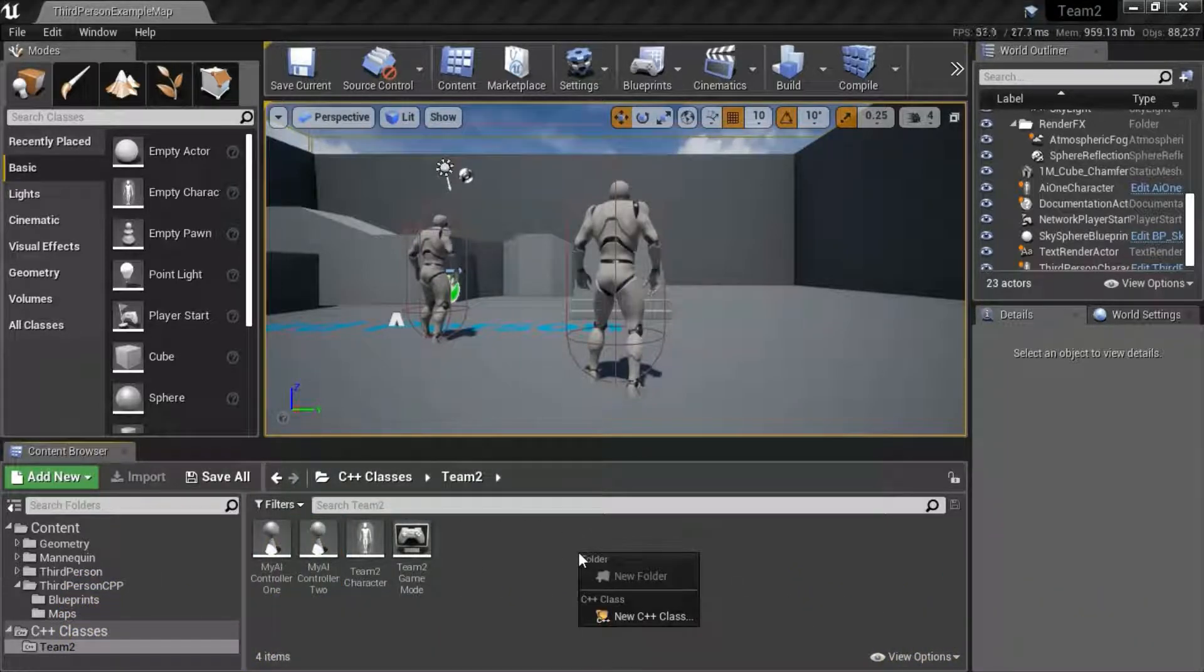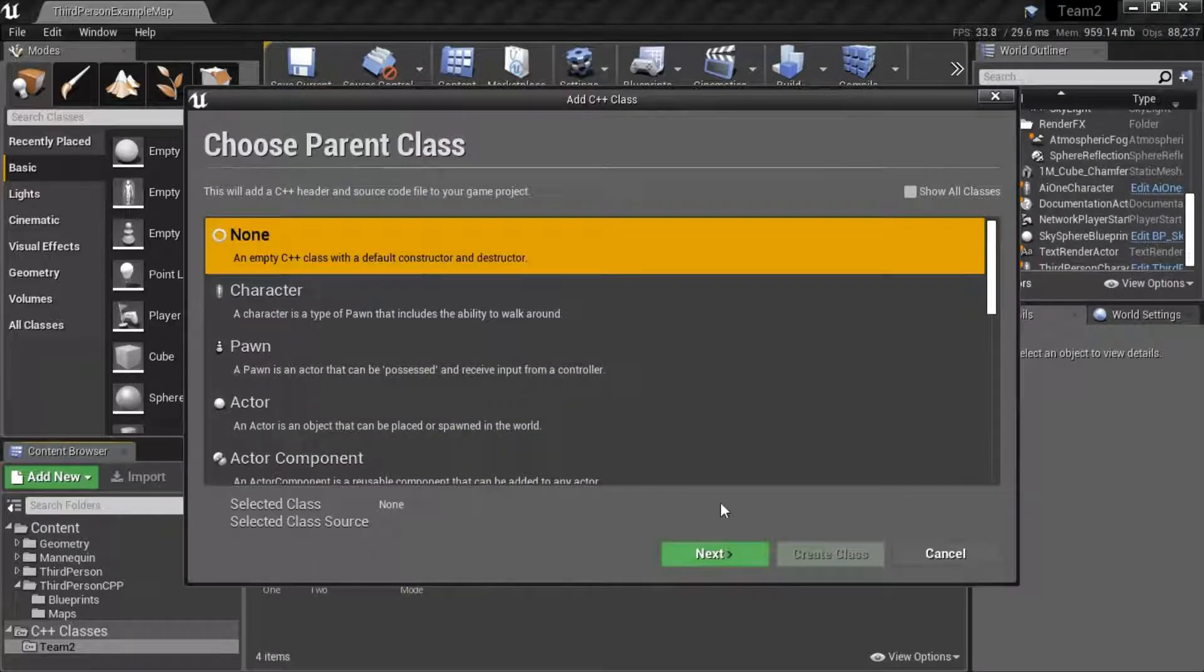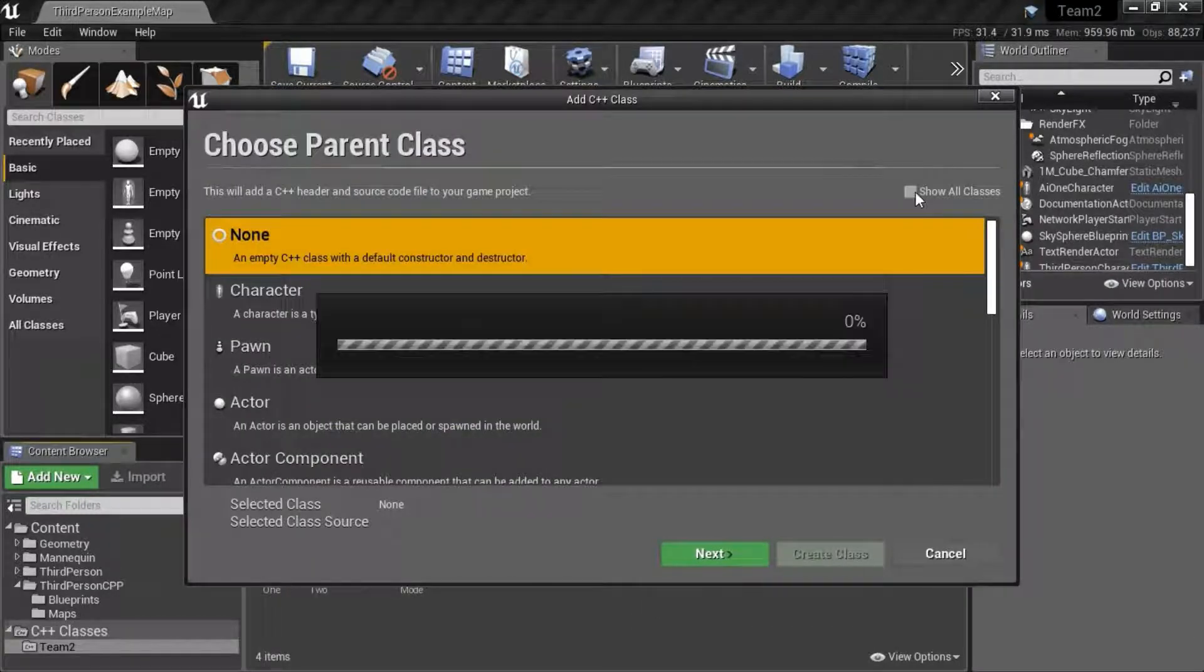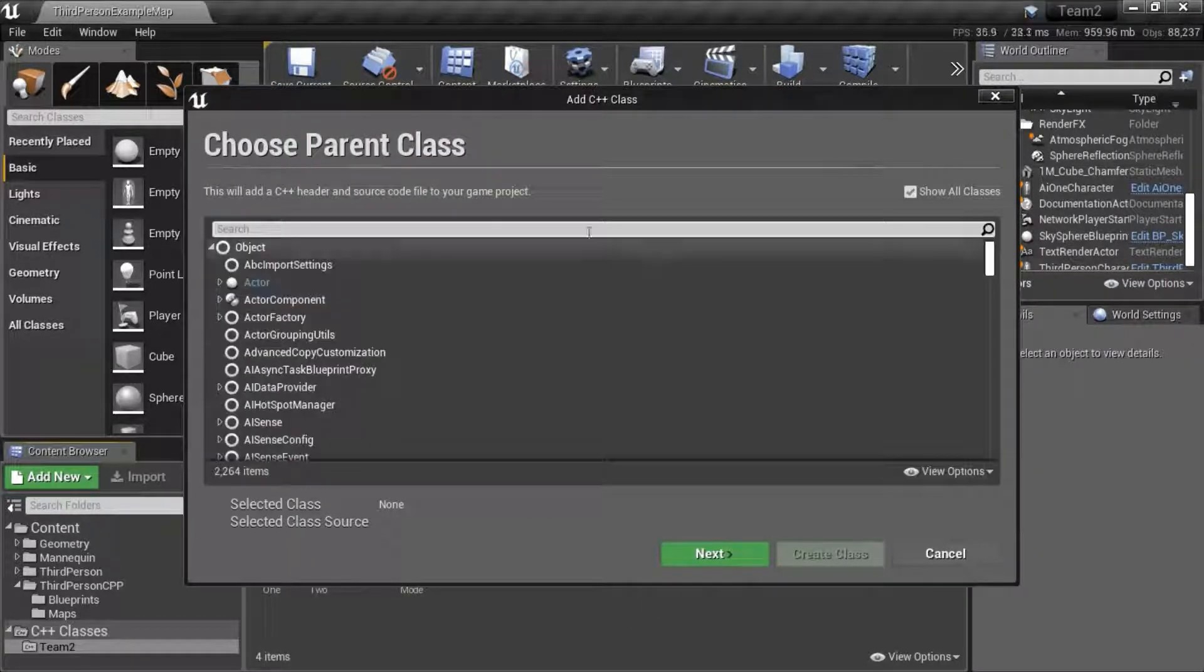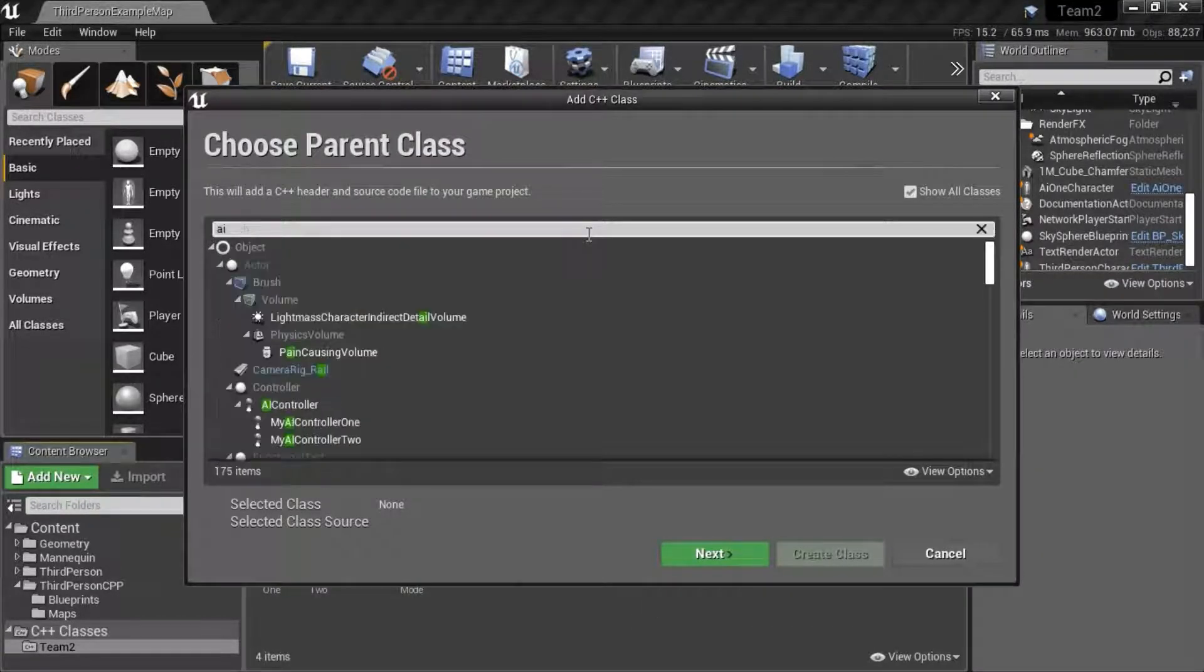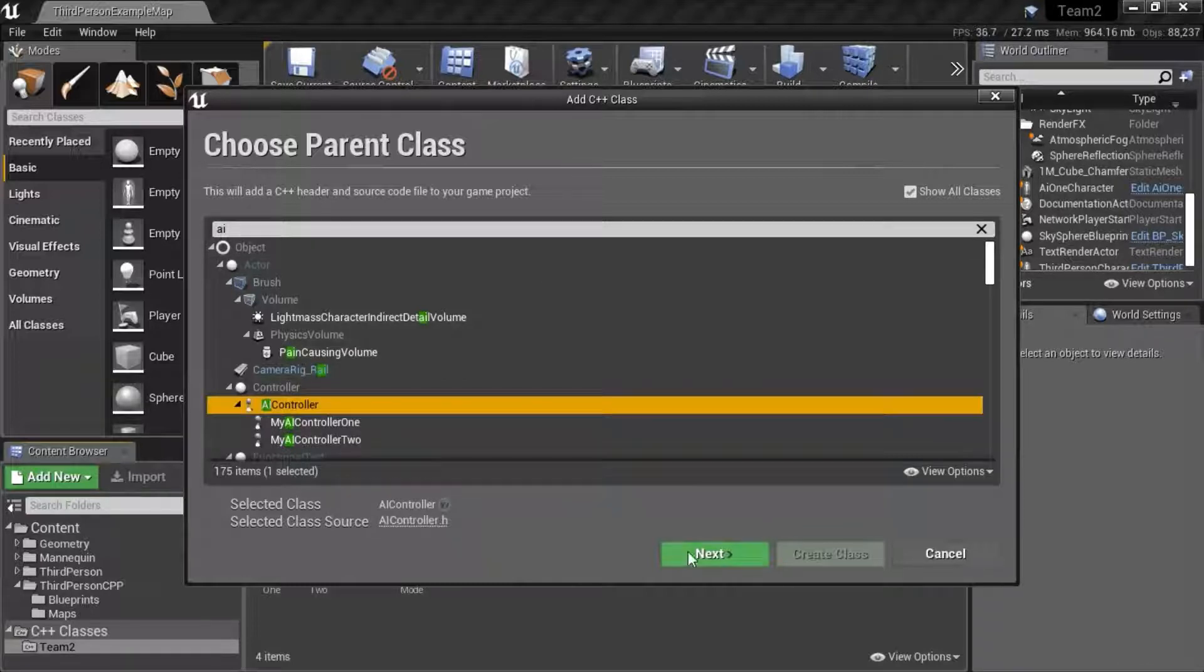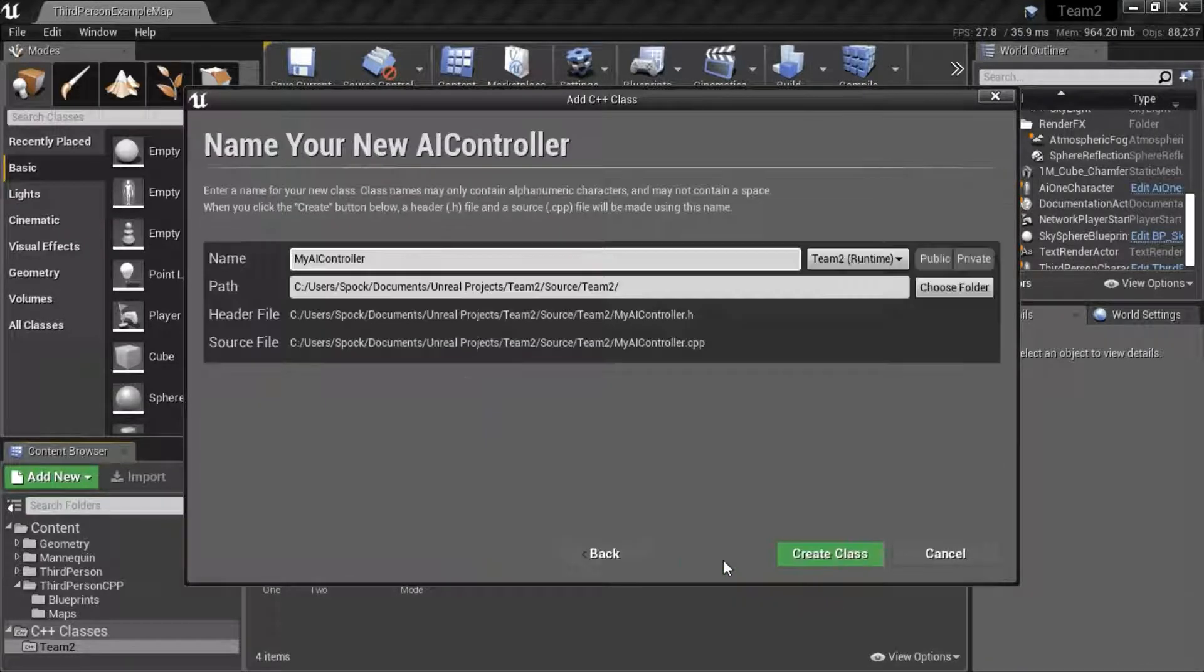right click, select new class, show all classes, AI, select AI controller, next,